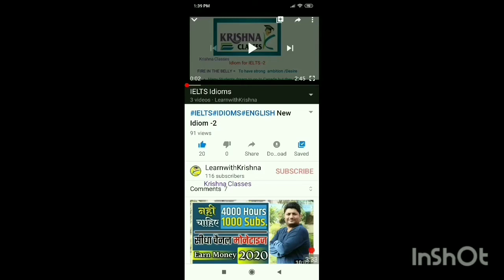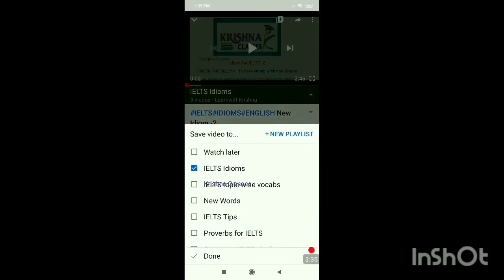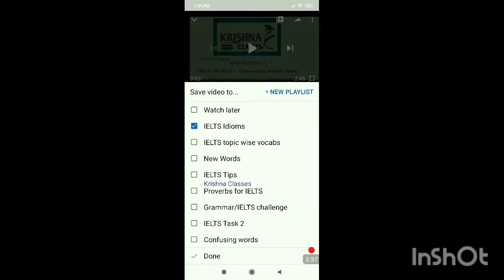Now I'm going to explain why a playlist is important. The very first thing is that if you make a playlist, it is very easy to use at the end of your course. For example, if you want to revise for an exam and you want to see all the idioms, just click the playlist and all the idiom videos are there. If you want to revise new words, play the New Words playlist and it will continue until you stop.